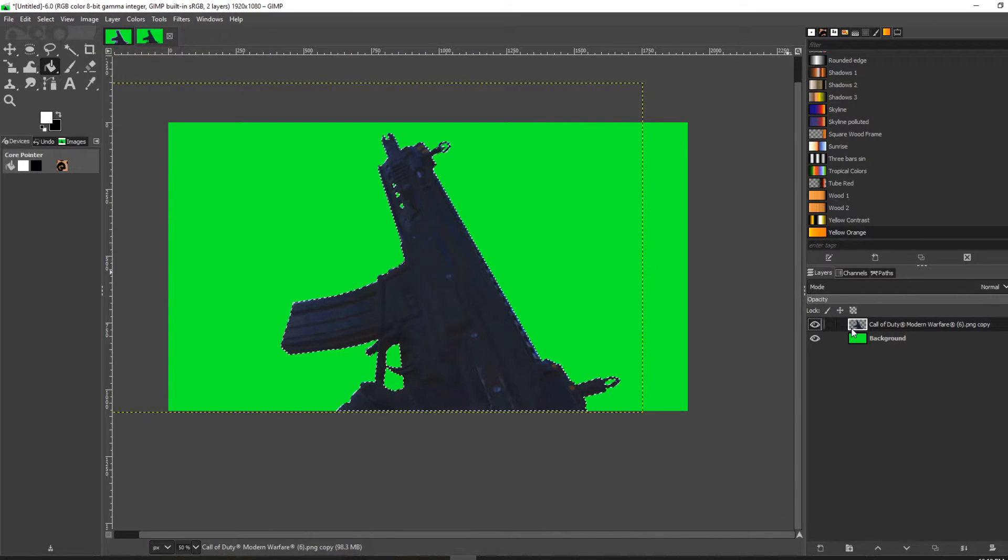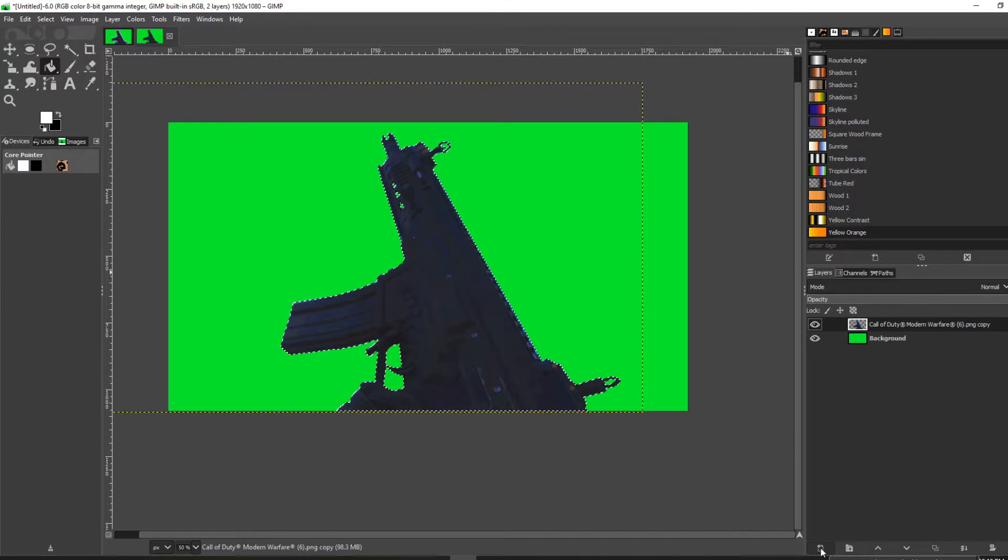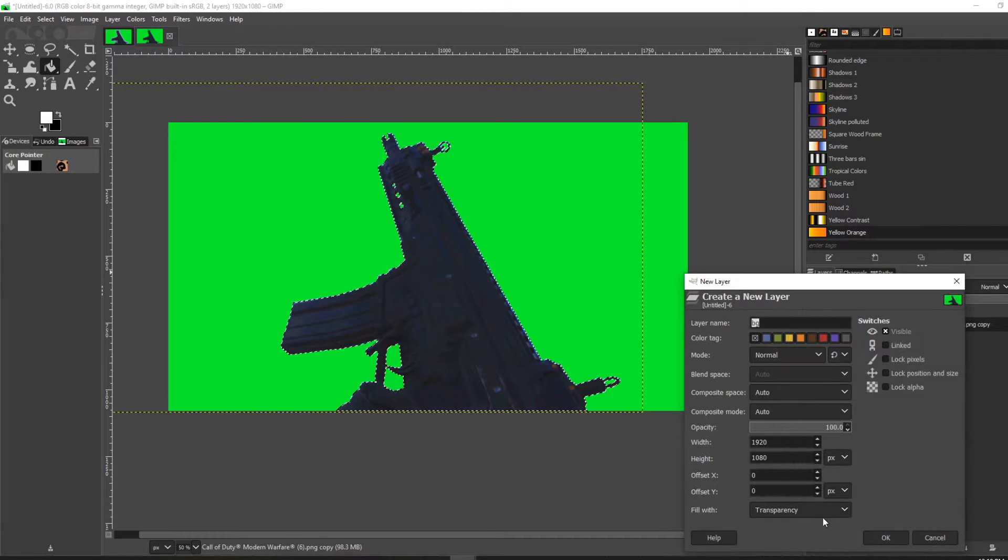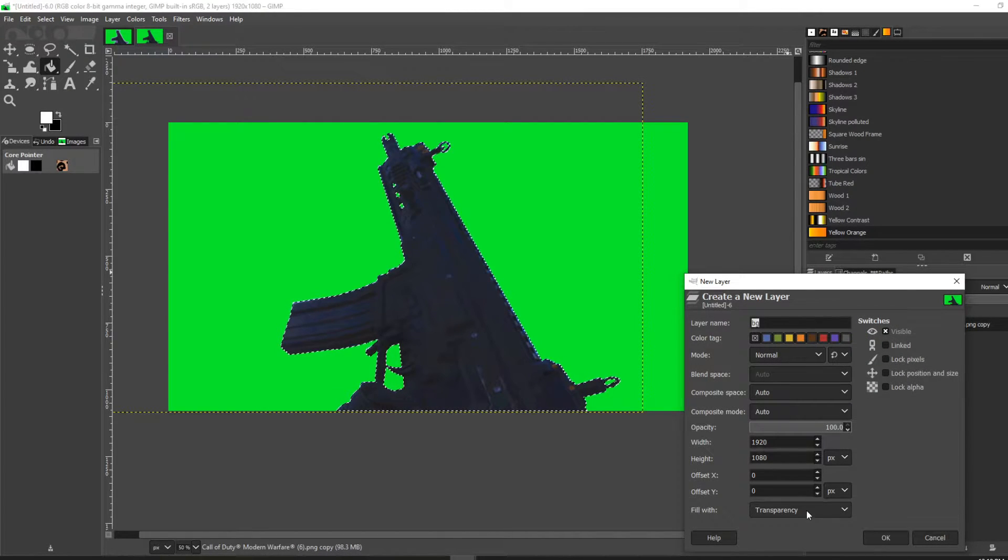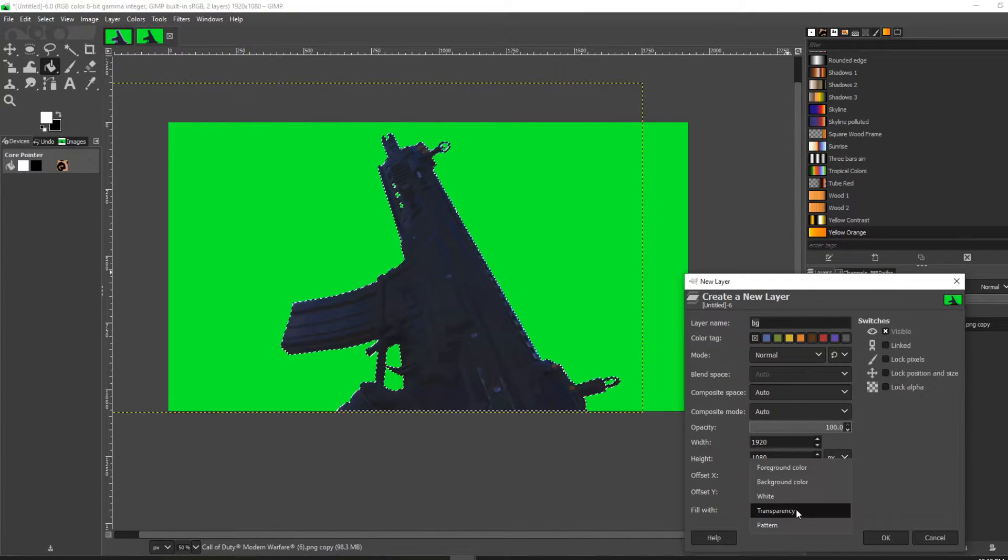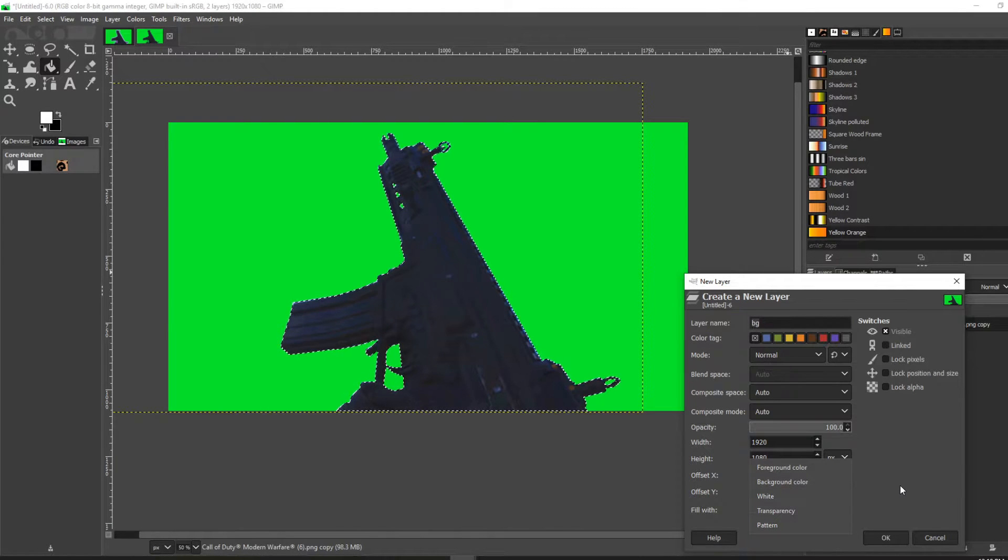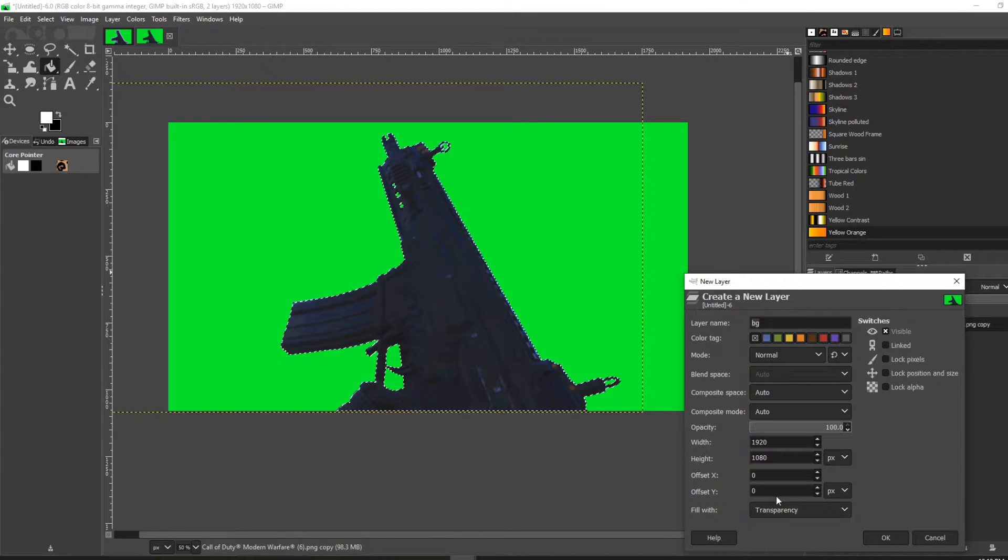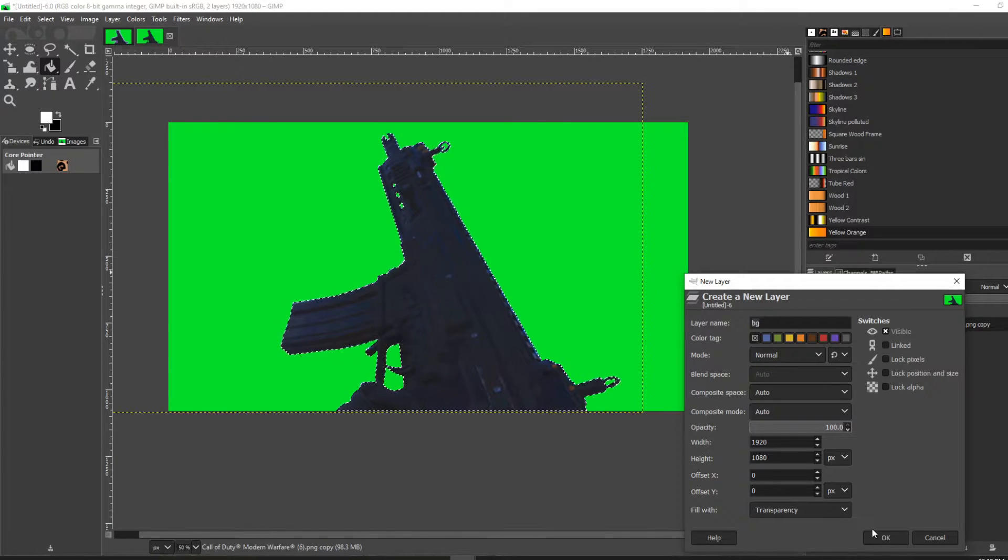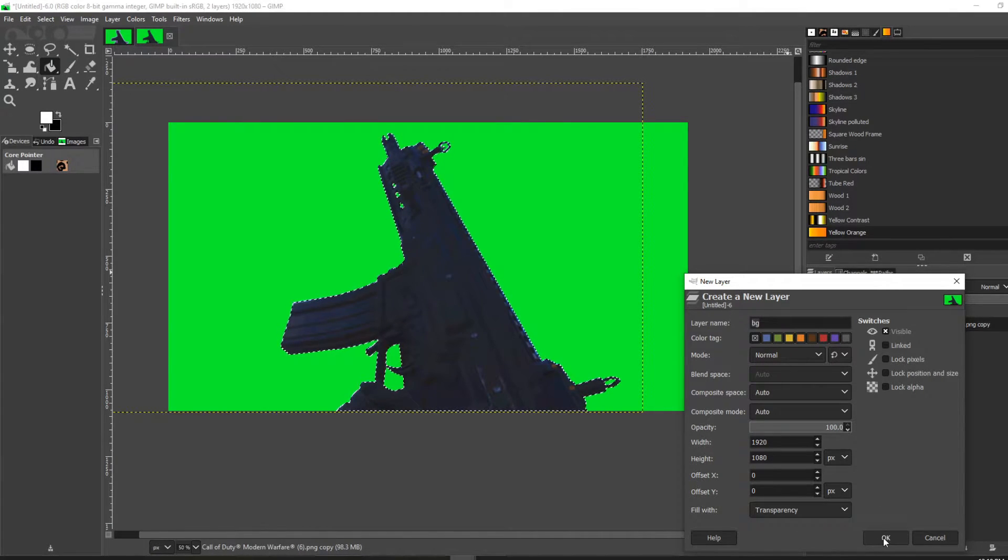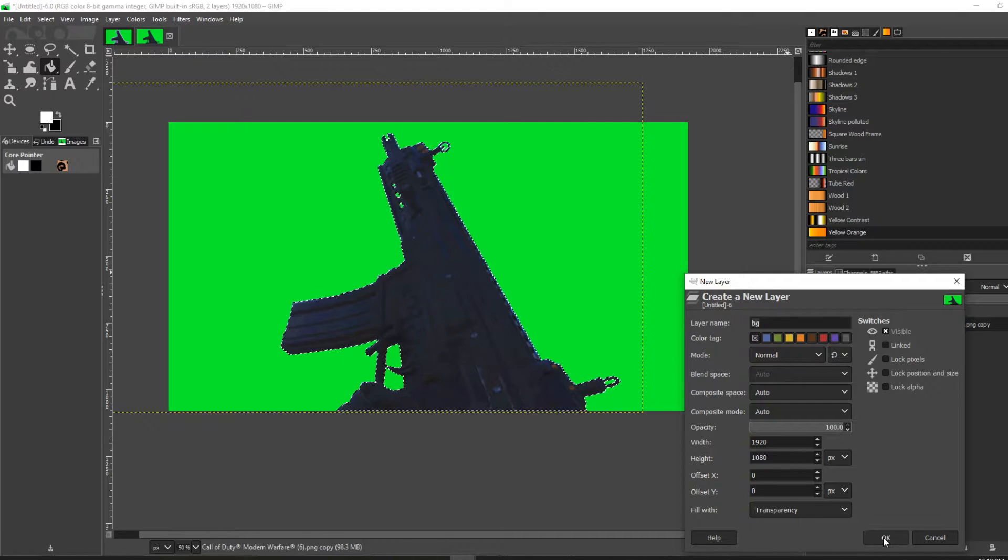The next thing you want to do is add a new layer. You're going to add a new transparent layer. Make sure it's not white or color or anything like that—make sure it's a transparent layer and click OK.